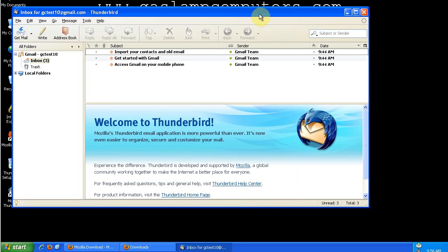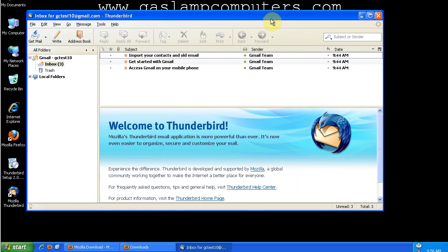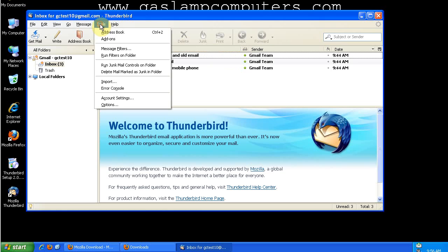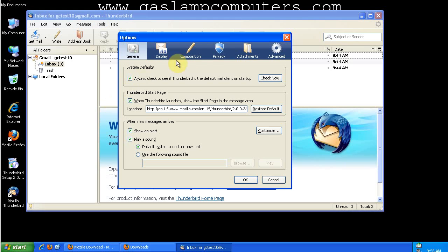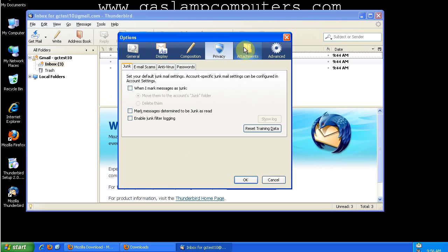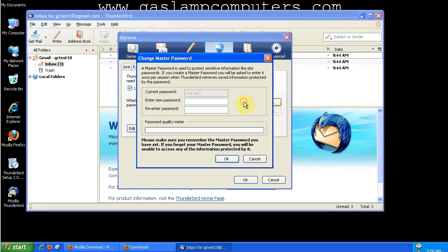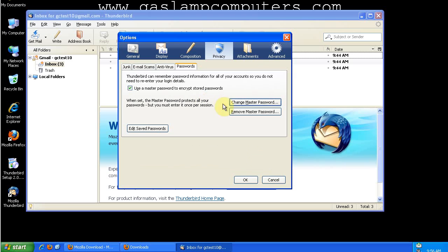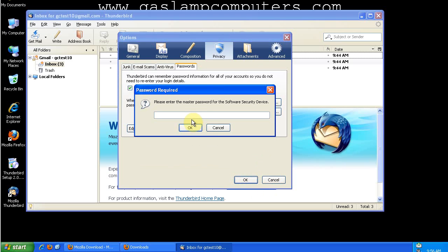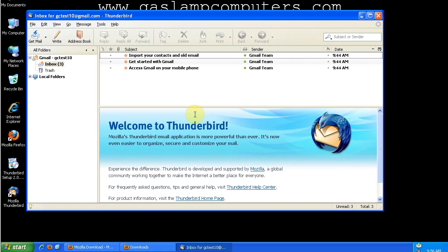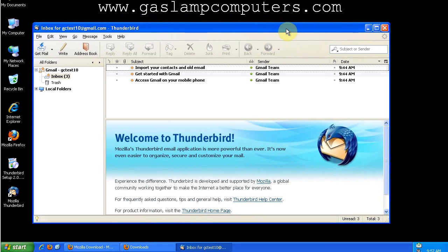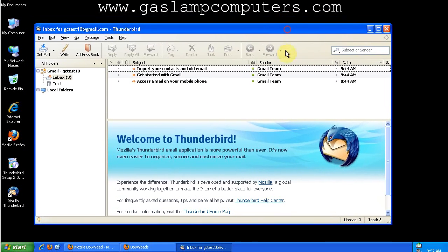Remember how Thunderbird told us that there's a security risk with using the password manager? So what we can do is we can set a master password in Thunderbird as well. We've set a master password in Thunderbird, and every time we load up Thunderbird, in order to access our email account, we'll have to enter that master password.